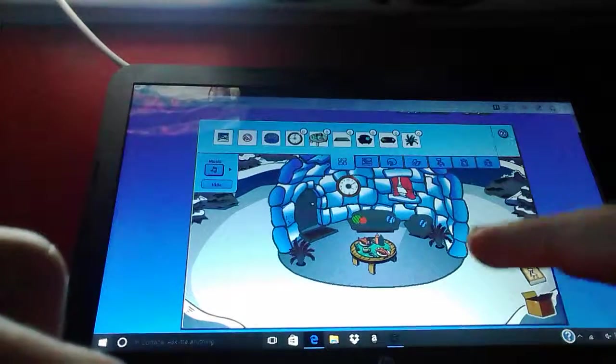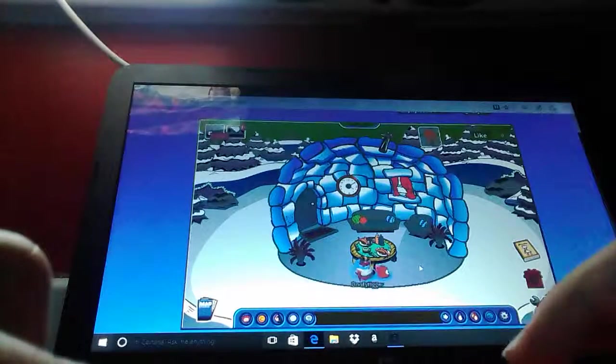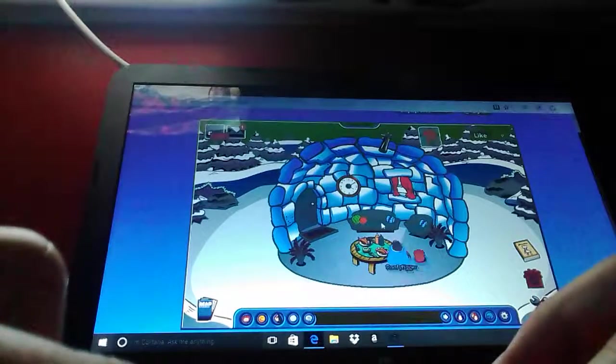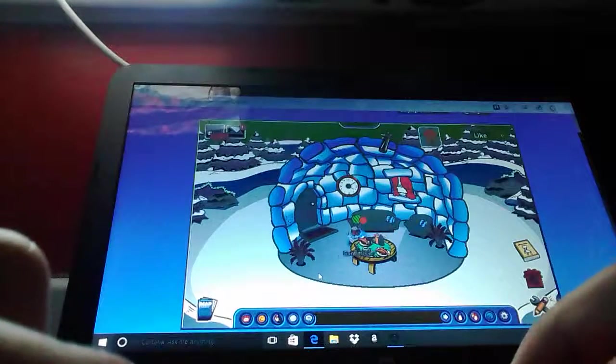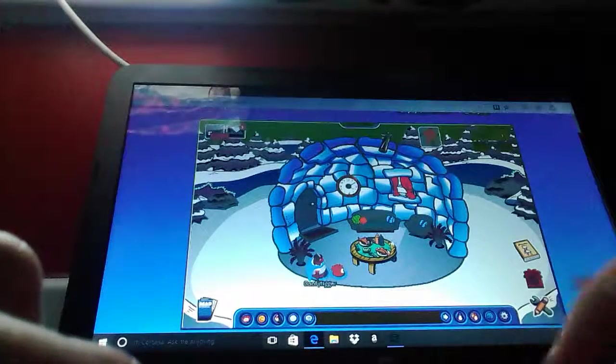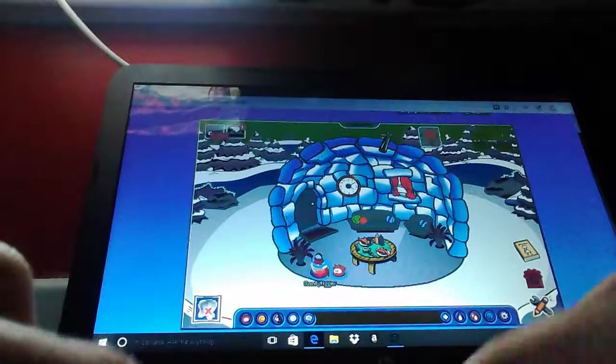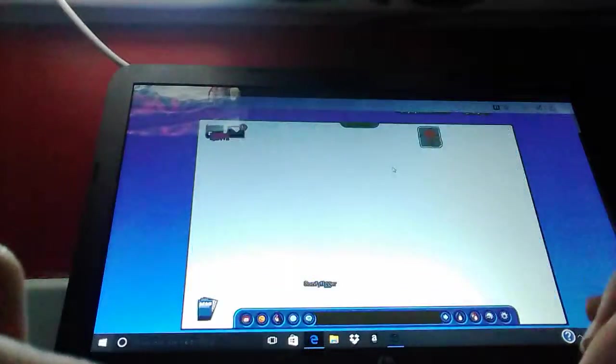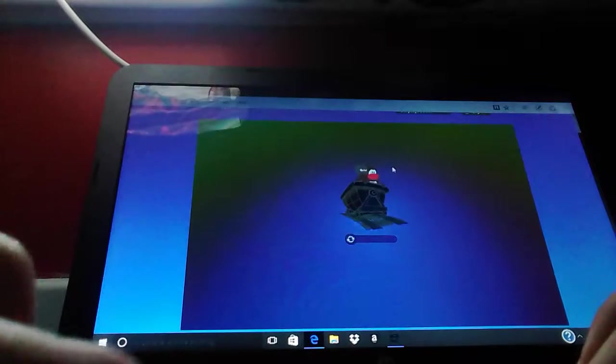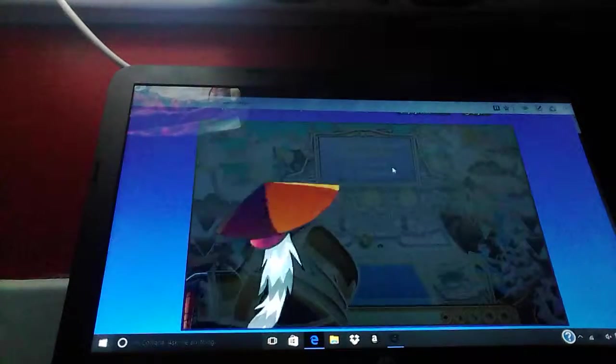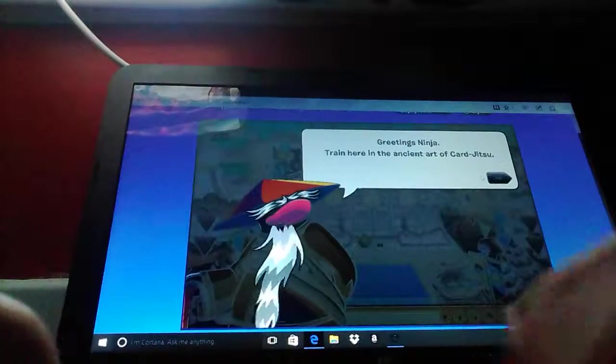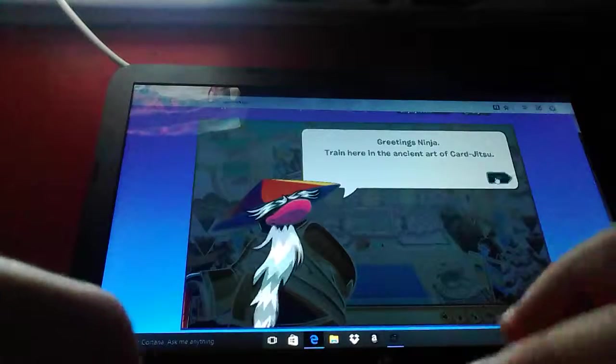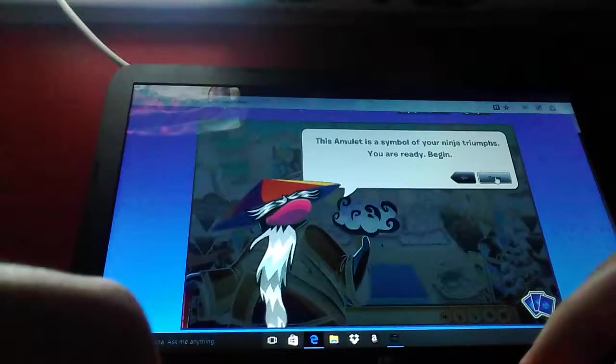Yeah, so this is my igloo. Come chill. Give it a like. I am the only one who has liked it ever. So I am going to the dojo courtyard just because, oh sensei. Oh, greetings ninja. Yes, yes, yes.